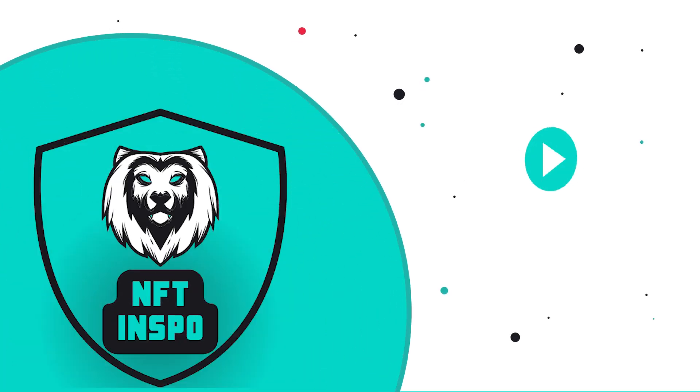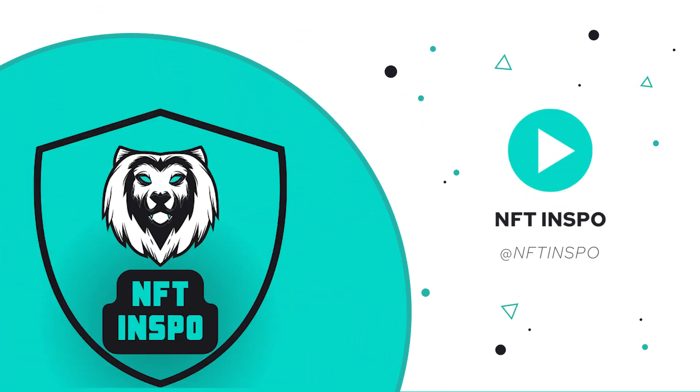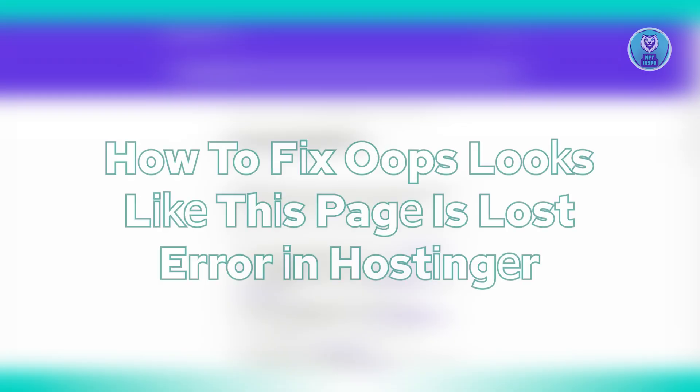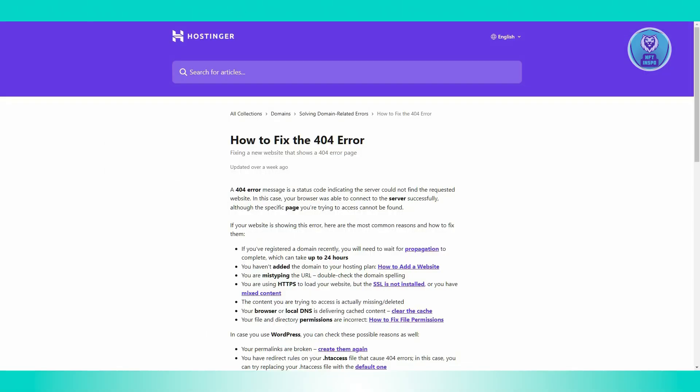Hey guys, welcome back to NFT Inspo. For today's video, we're going to show you how to fix the 'Oops, looks like this page is lost' error in Hostinger. So if you're interested, let's start the tutorial.